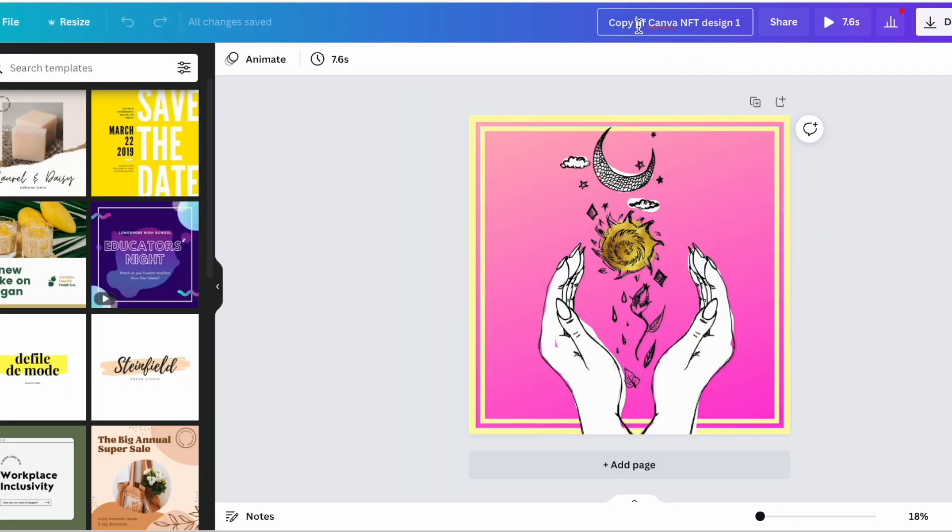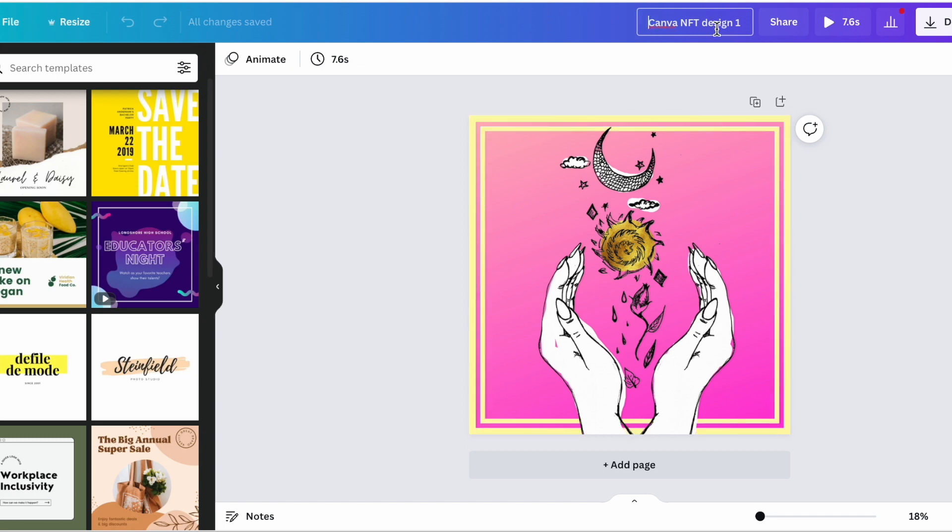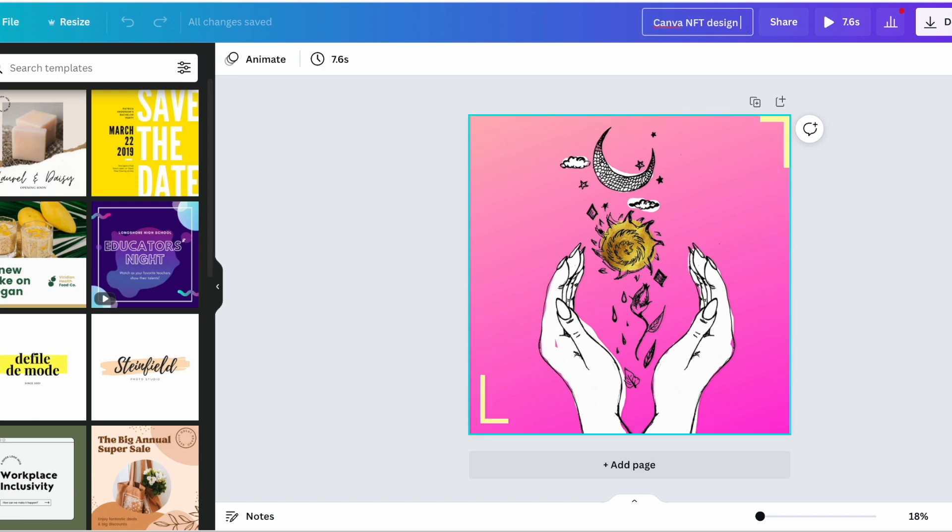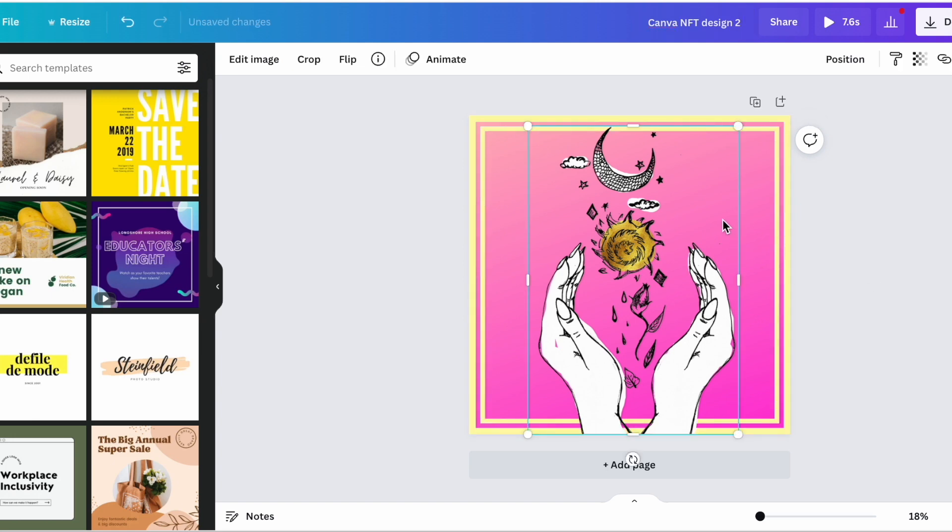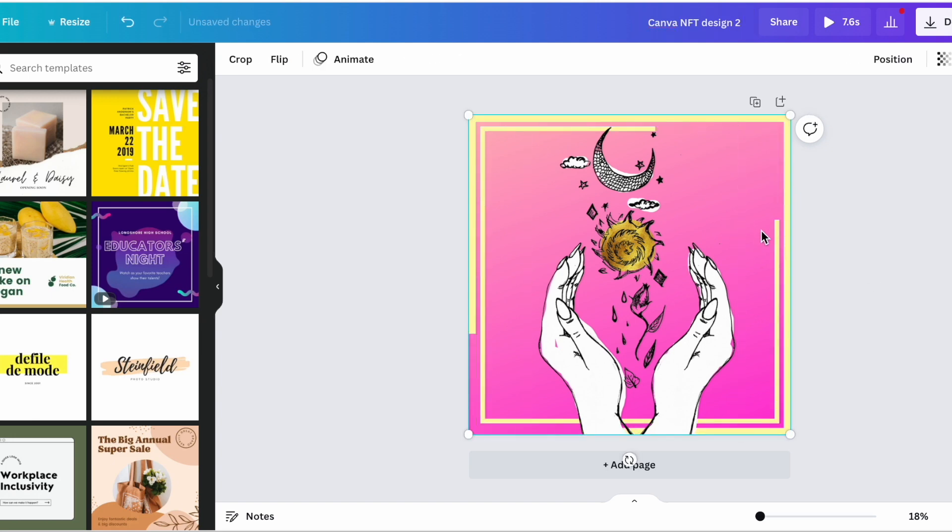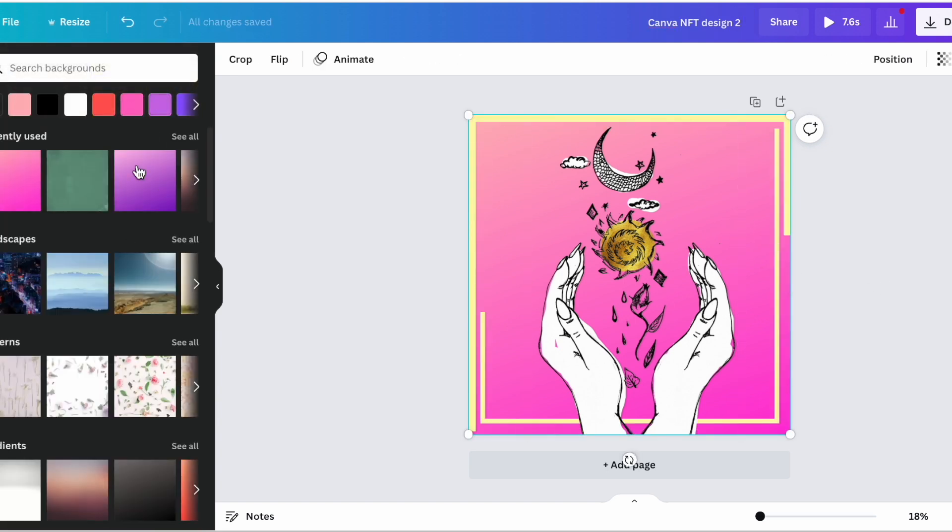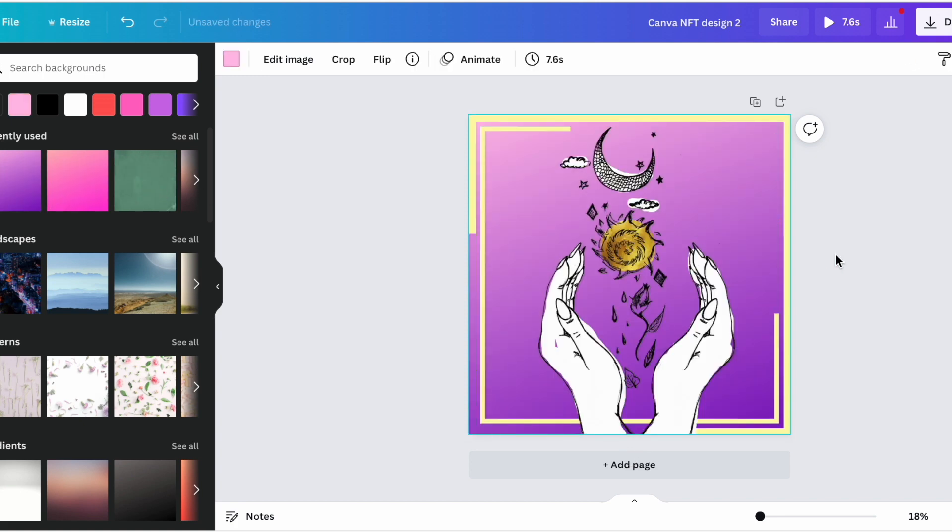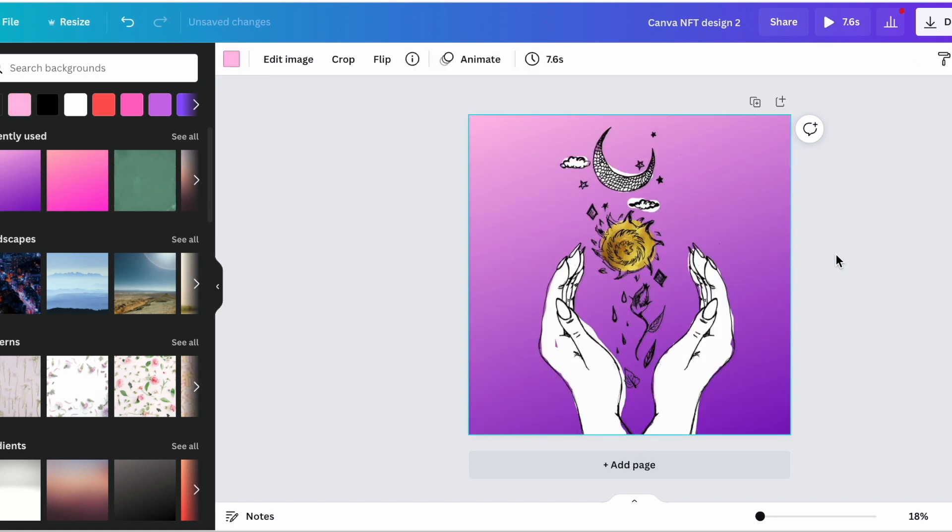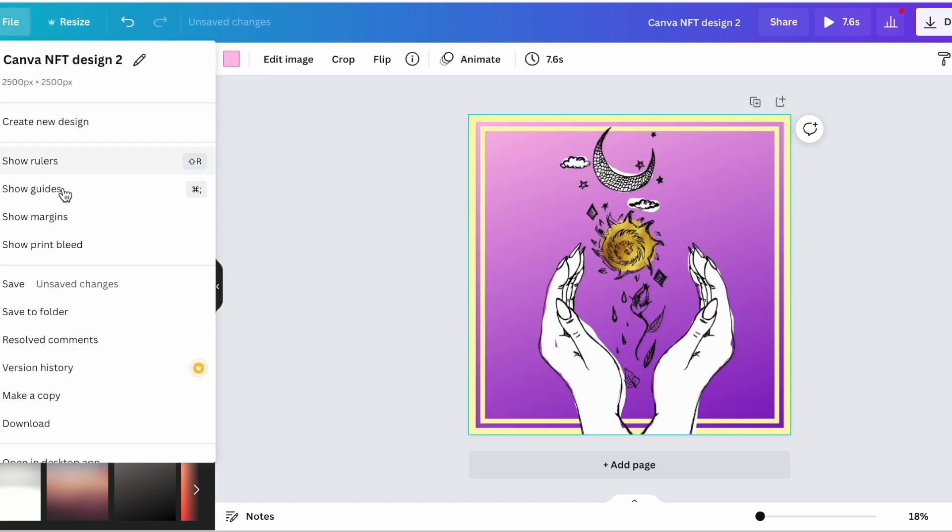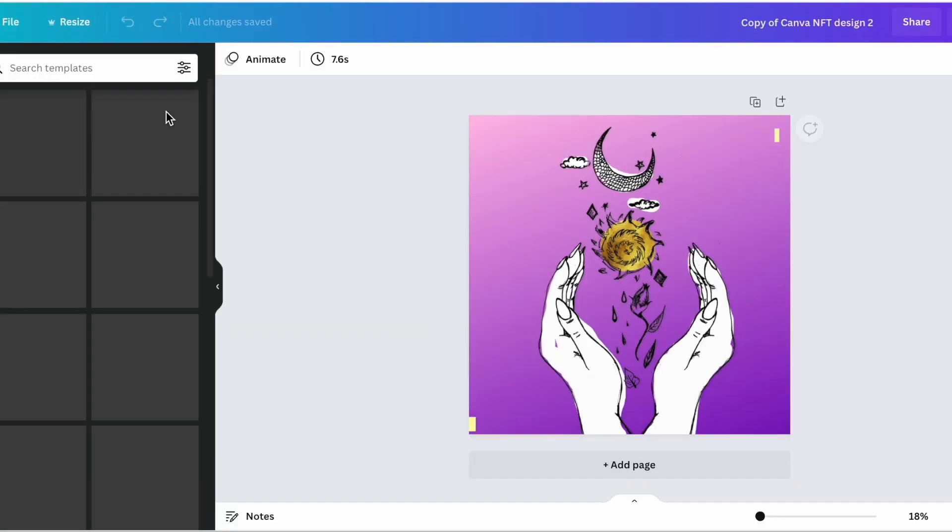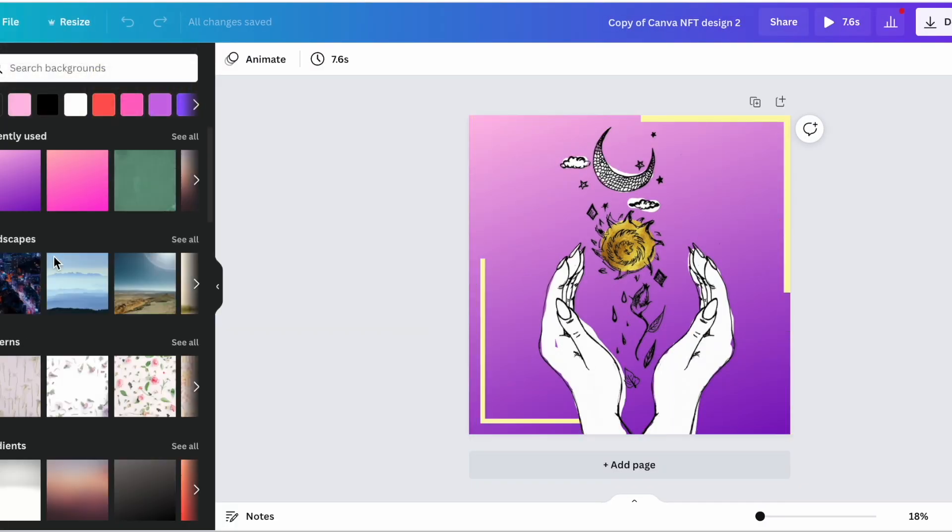And you have just made a copy of your original design. So maybe this is NFT design two and instead of having this pink background maybe you change it to purple. And then you can make another copy and you can change that background to orange.